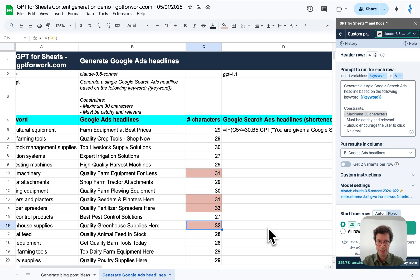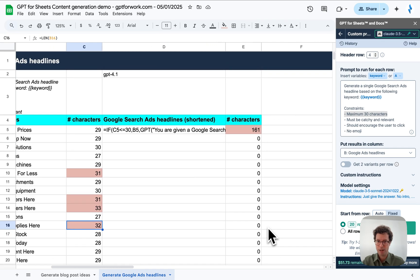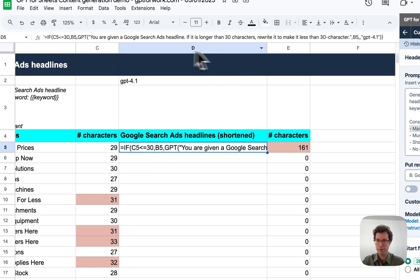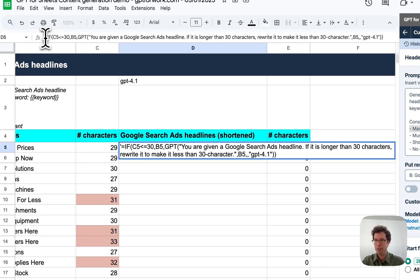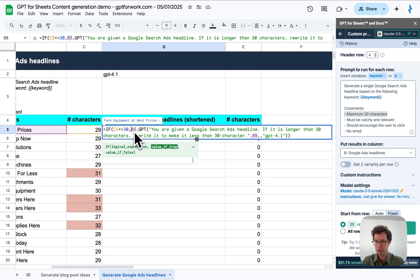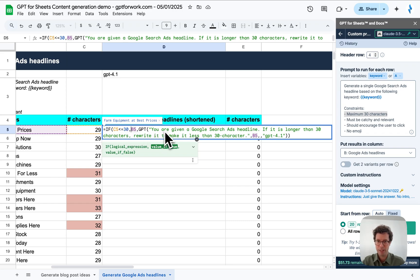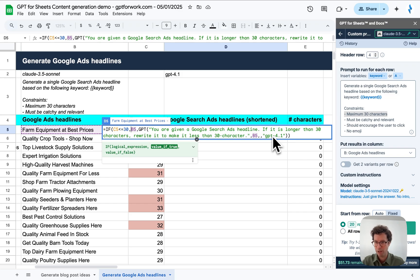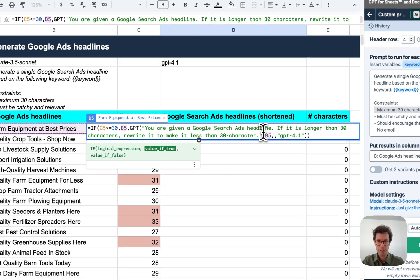In this case, what I'll do is I will use a formula that basically, if the headline was under 30 characters, then just repeat it. We don't do anything. But if it was above, in this case, we will try again based on it. And we will use a slightly different model here, GPT 4.1, which is better at following instructions than Claude Sonnet.